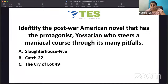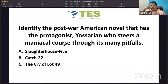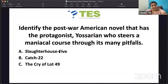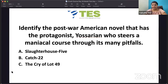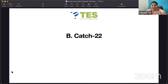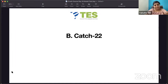Identify the post-war American novel with the protagonist John Yossarian, who steers a maniacal course through many pitfalls — trying to escape but unable to find a solution, in a situation where either way he only loses. Is it 'Slaughterhouse-Five' by Kurt Vonnegut, 'Catch-22' by Joseph Heller, or 'The Crying of Lot 49' by Thomas Pynchon? It is 'Catch-22' — an anti-war novel by Joseph Heller, set on the Italian island of Pianosa where Captain John Yossarian and his friends are bombardier pilots.